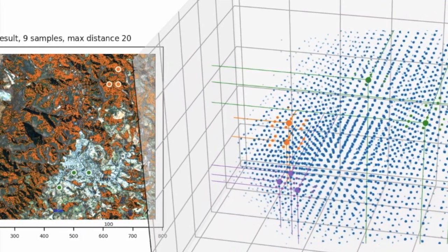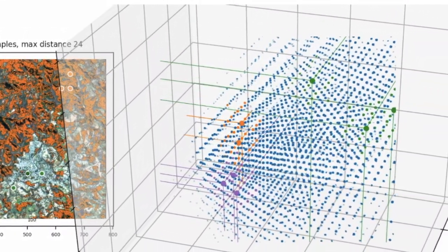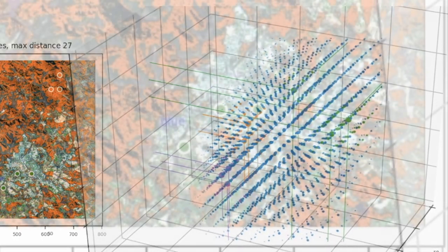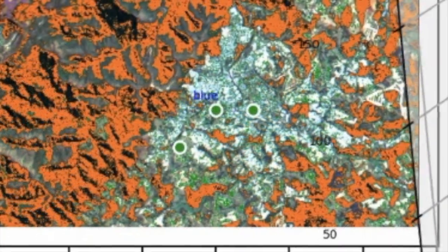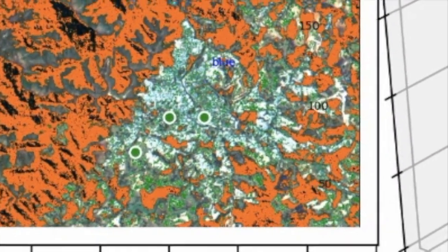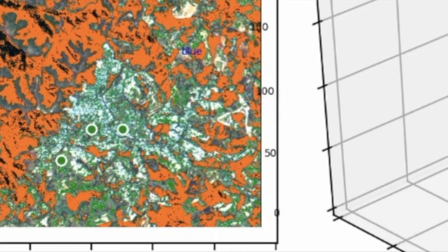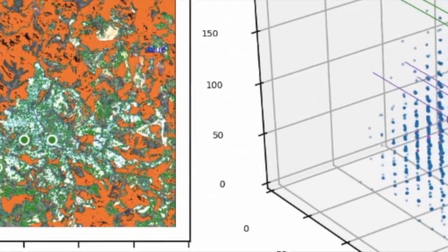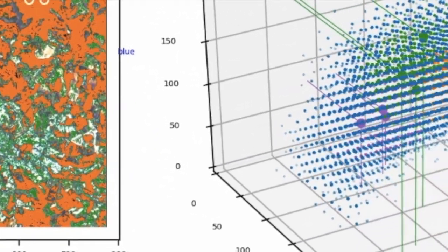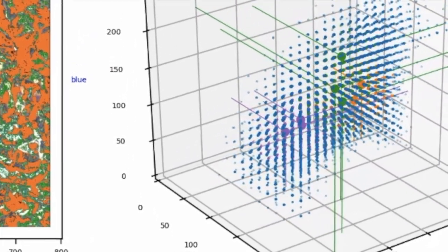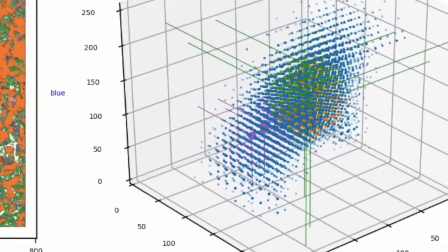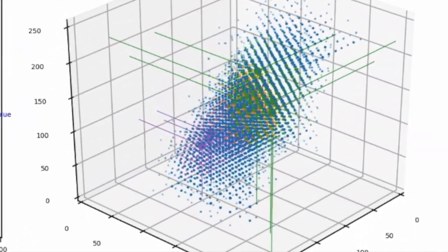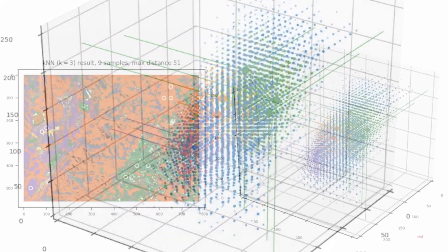We can see that the green pattern, for example, which has three samples, they are close to each other in the input image. However, in the feature space, they are not very close. Therefore, they classified all that region.